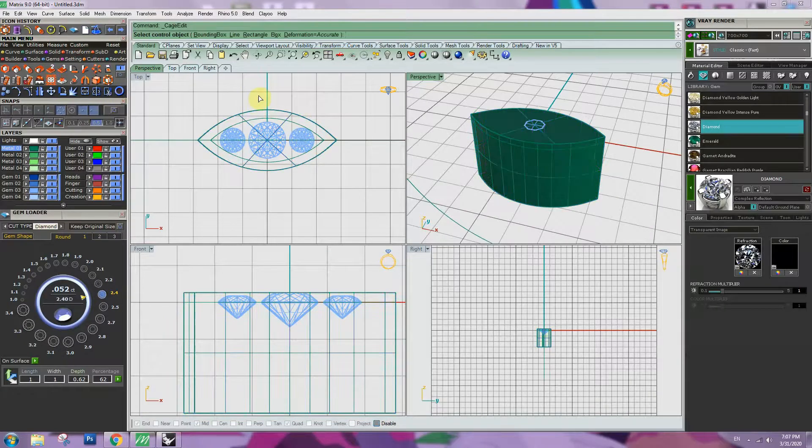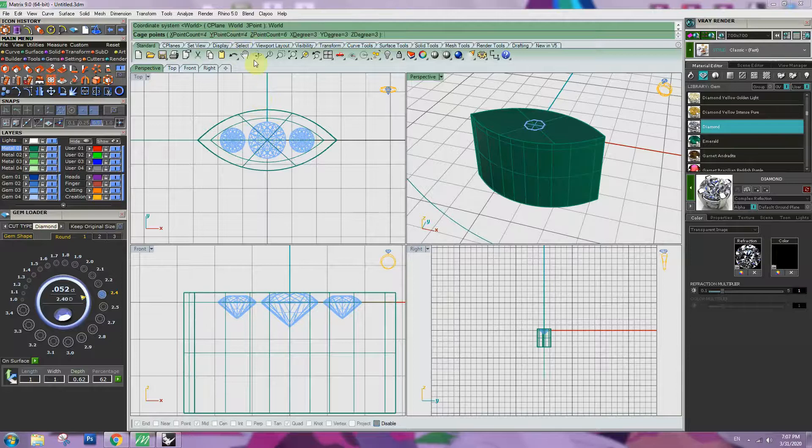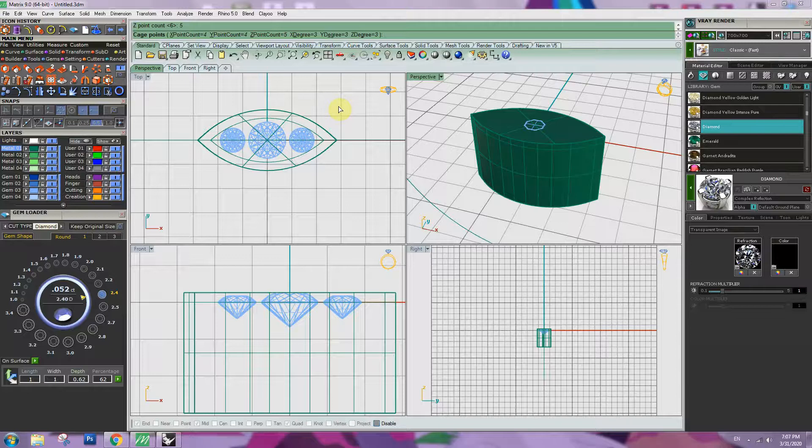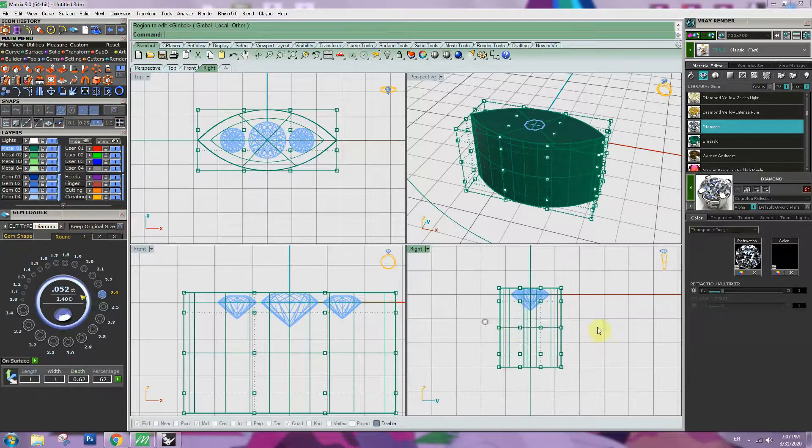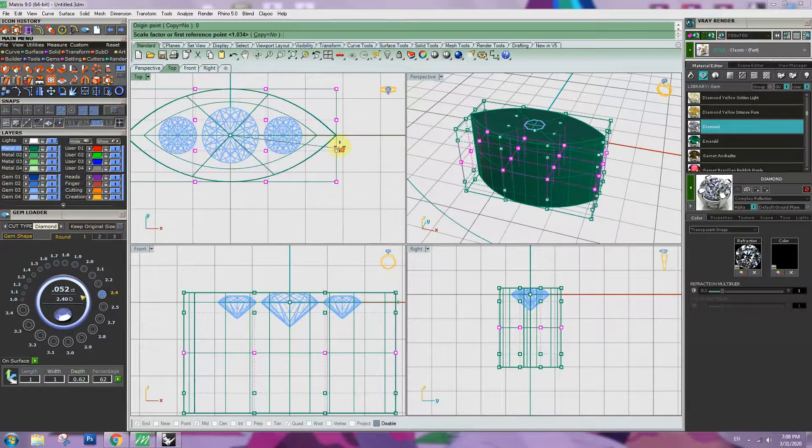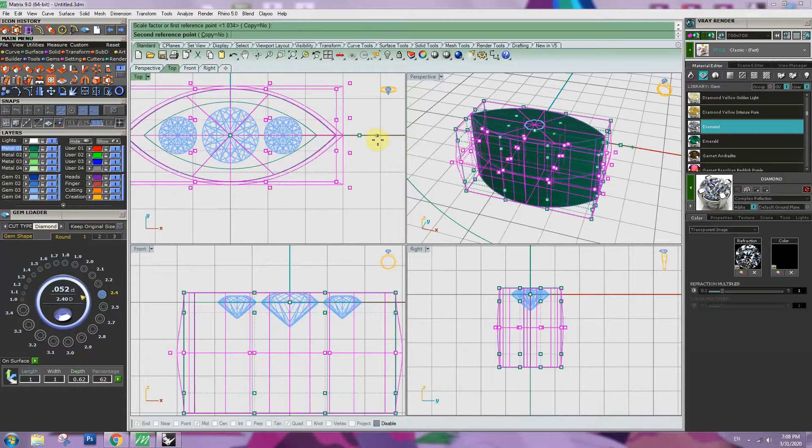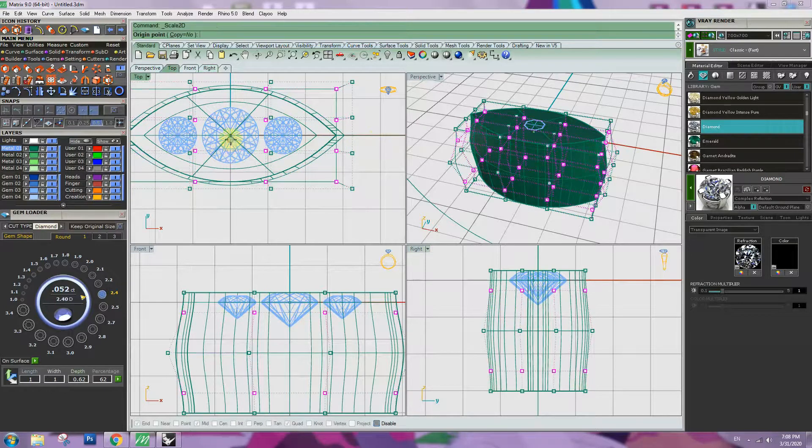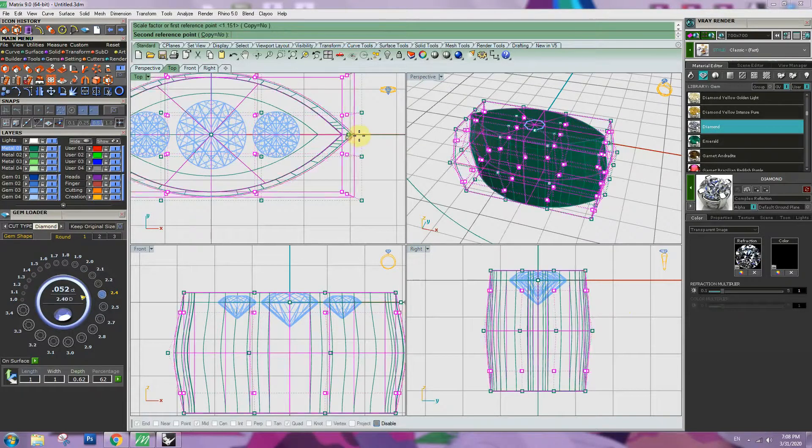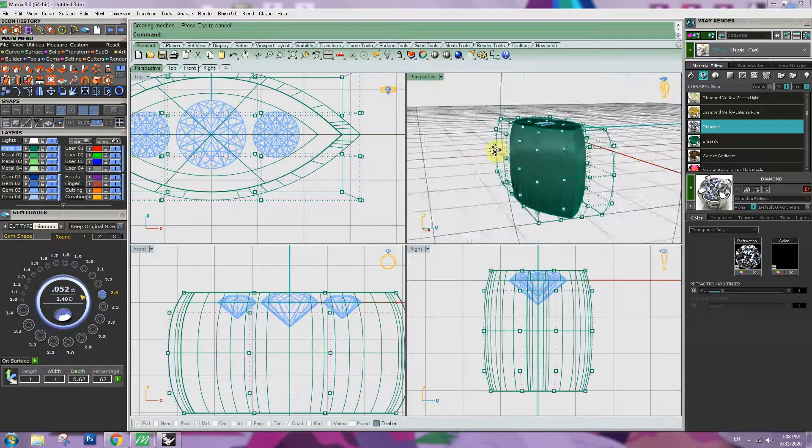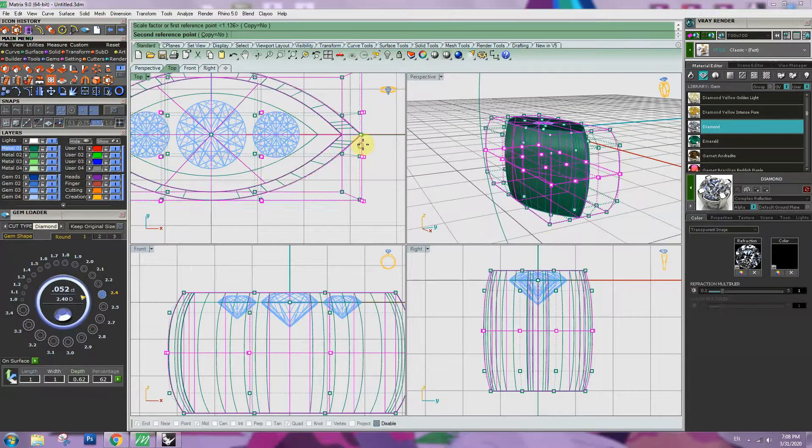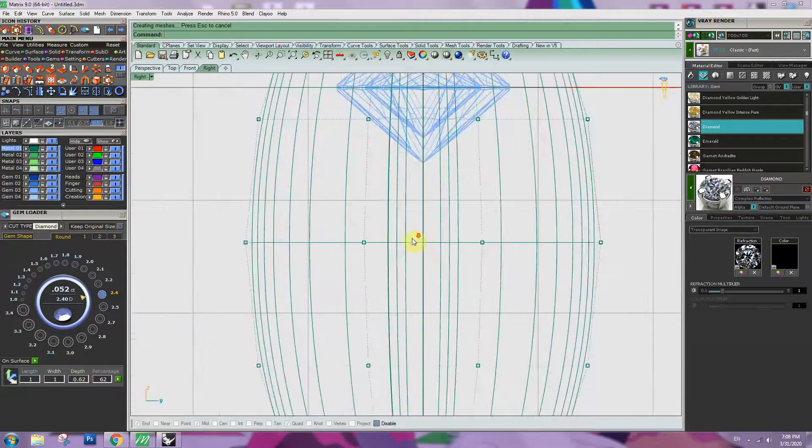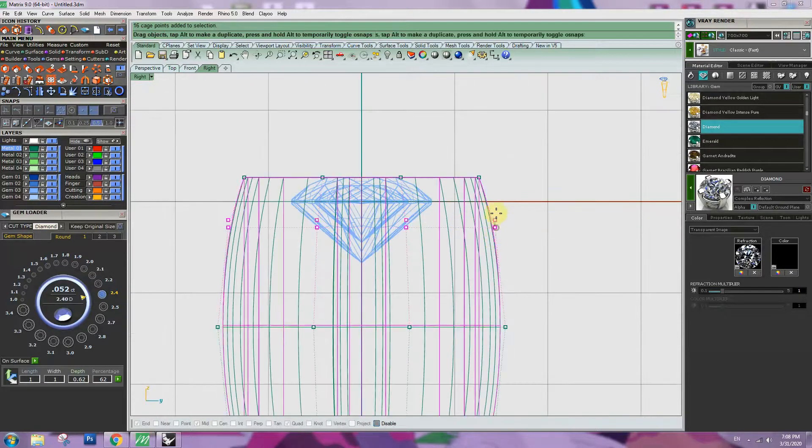I will make a little bit of volume on the side surface. Go to transform cage, Z axis, make a 5 point. Scale 2D. This looks a lot better than just a straight surface.